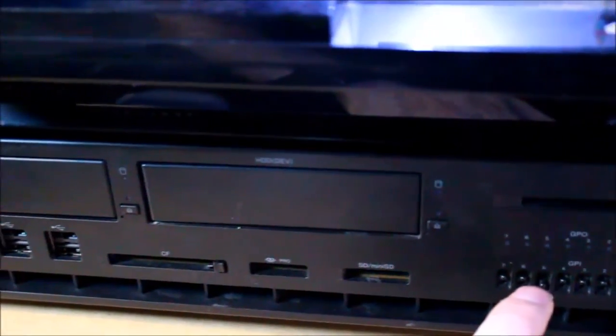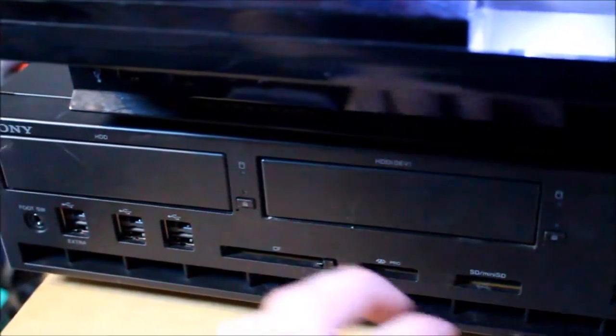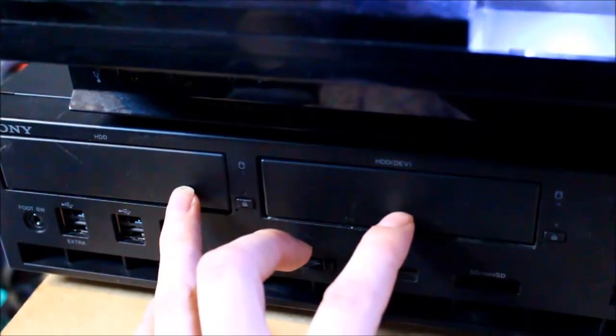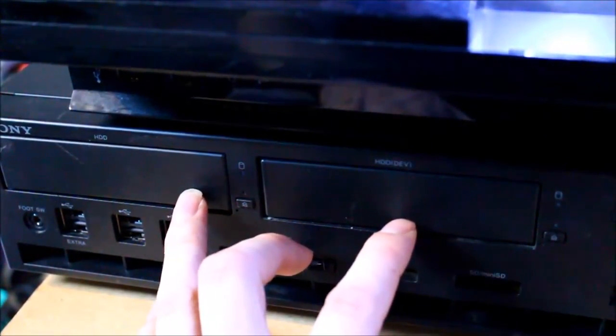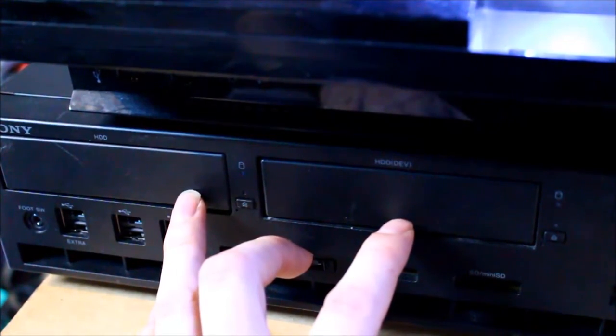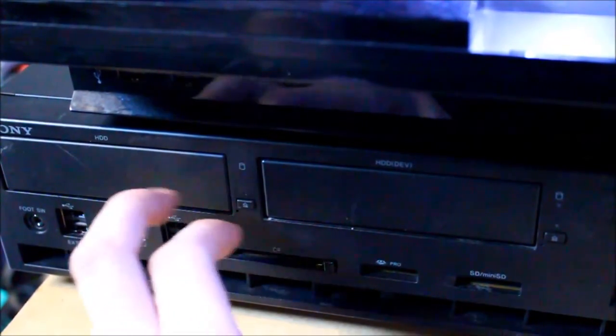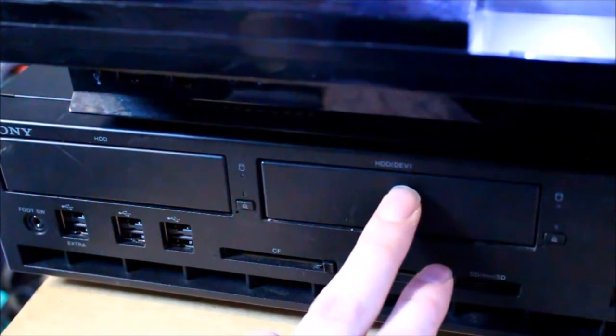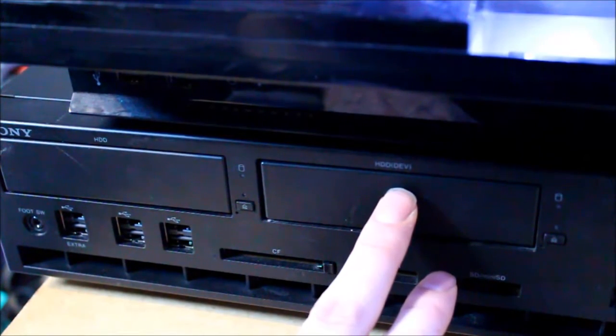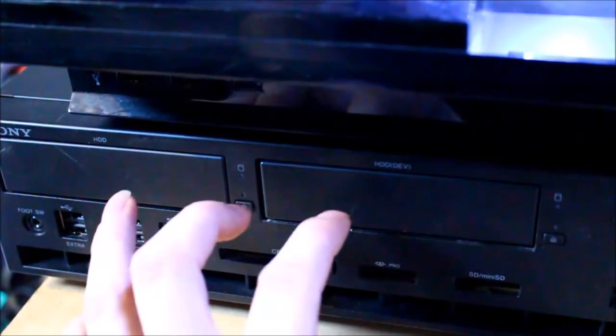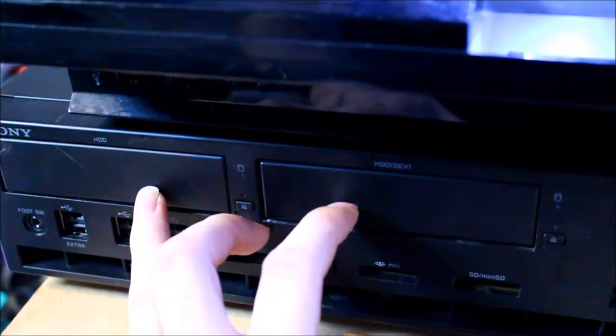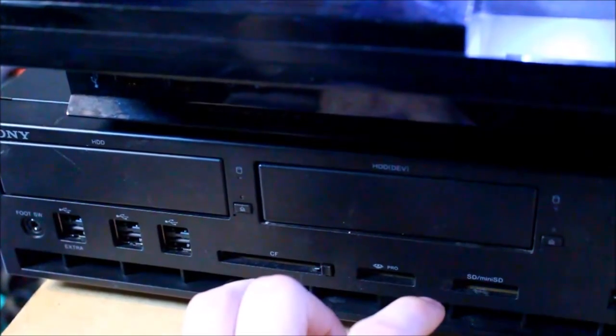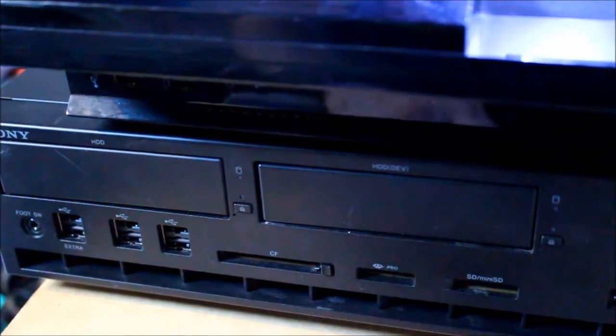Along here we have 2 hard drive bays which take 2 400GB hard drives. This is the main system hard drive and this is like a Blu-ray drive emulator. Both of these drives can be ejected when the system is in standby.